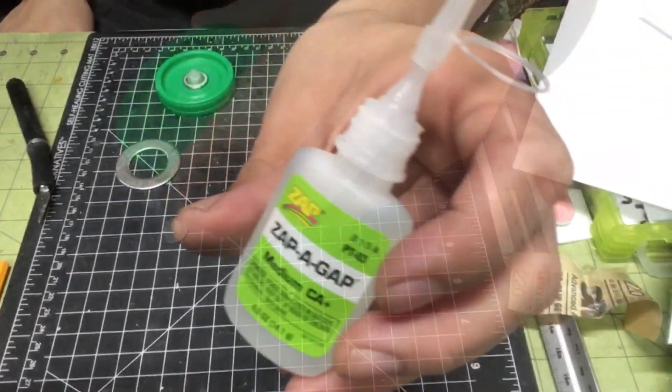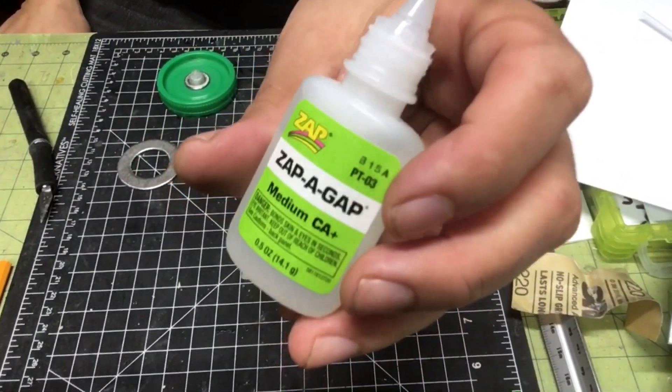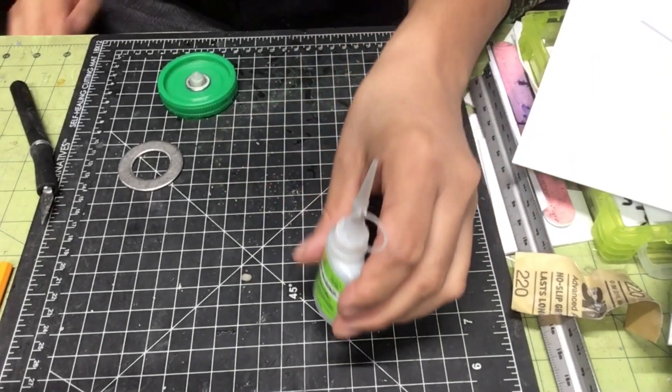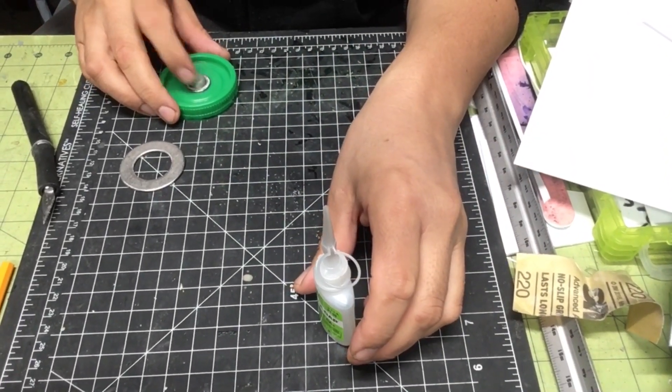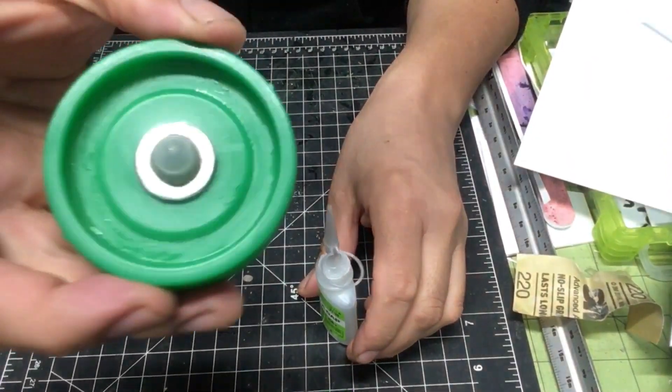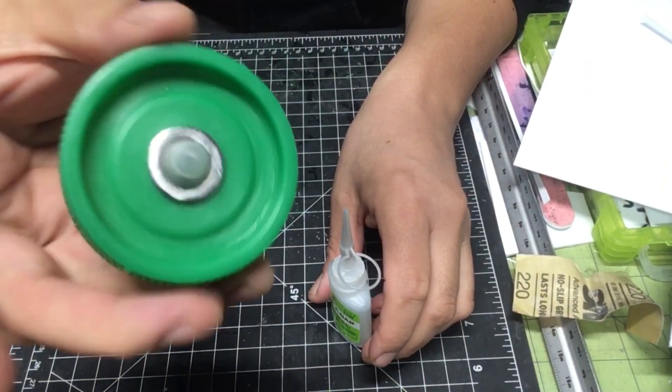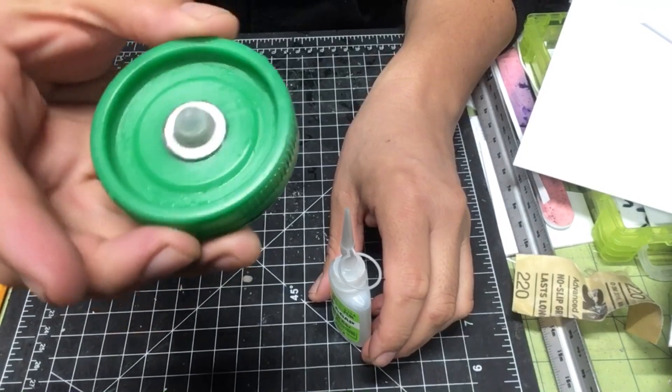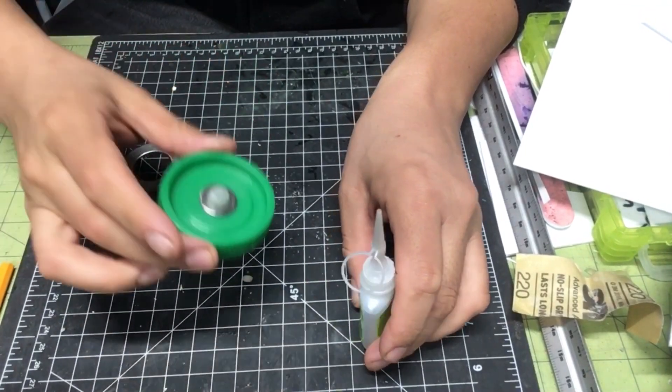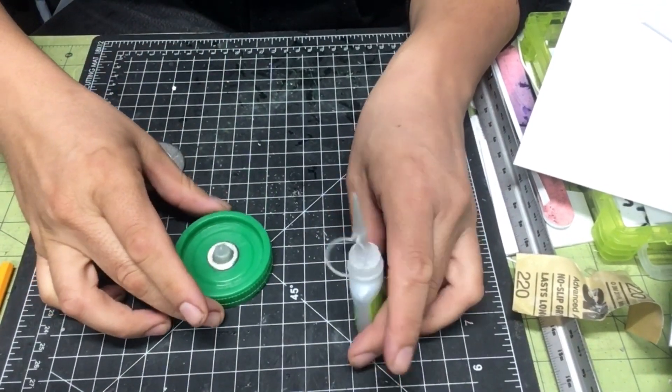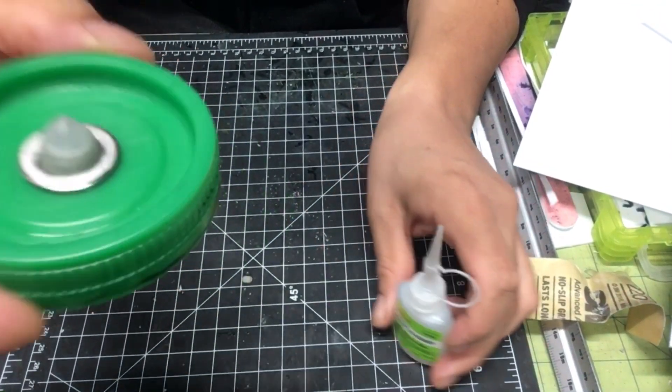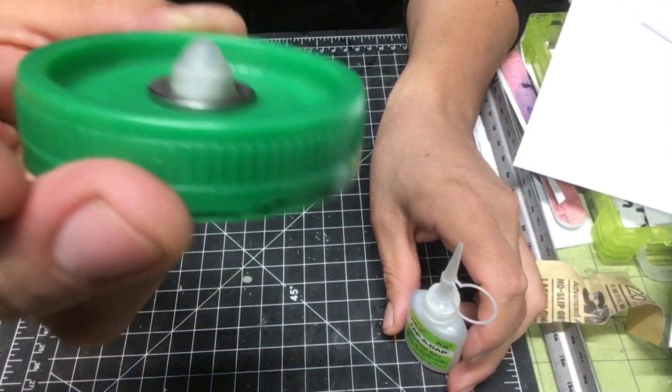I'm using the zappagap medium and I have glued the piece down and this is what it looks like so far.